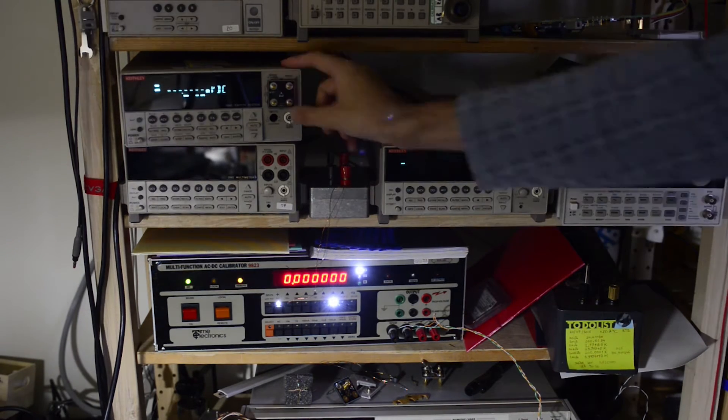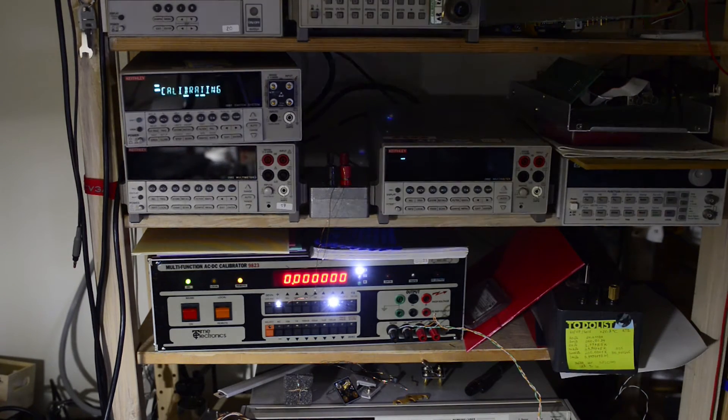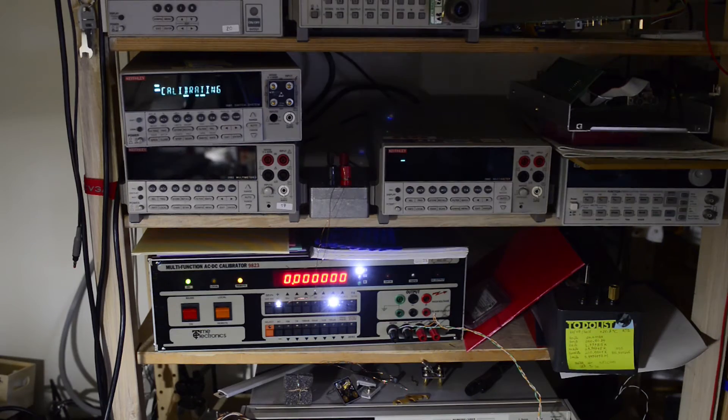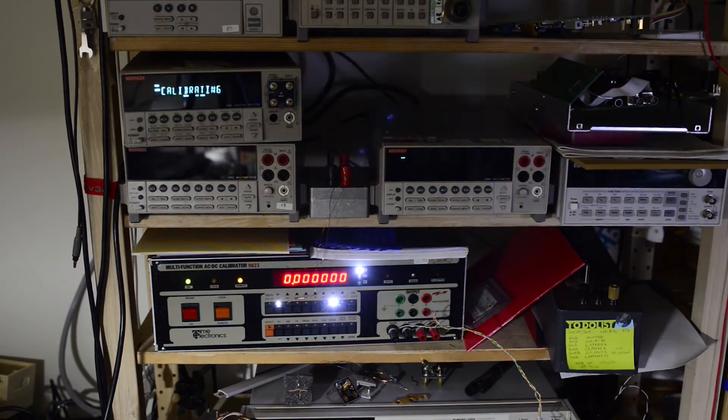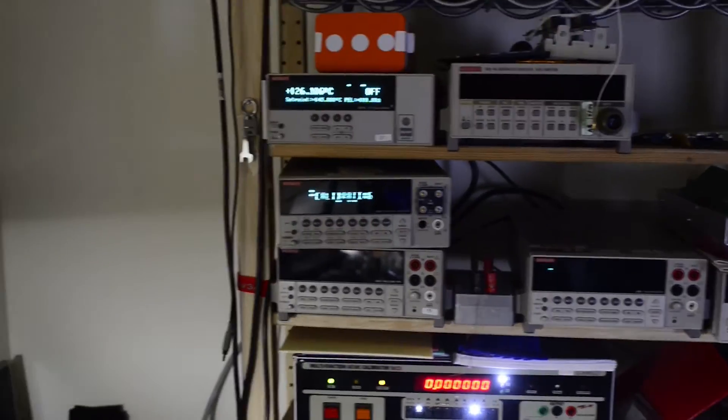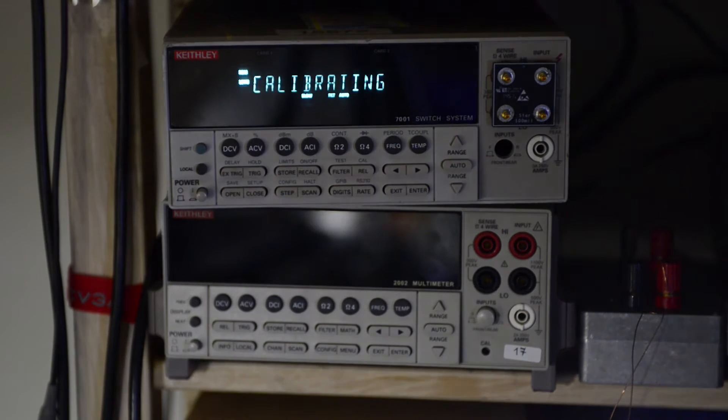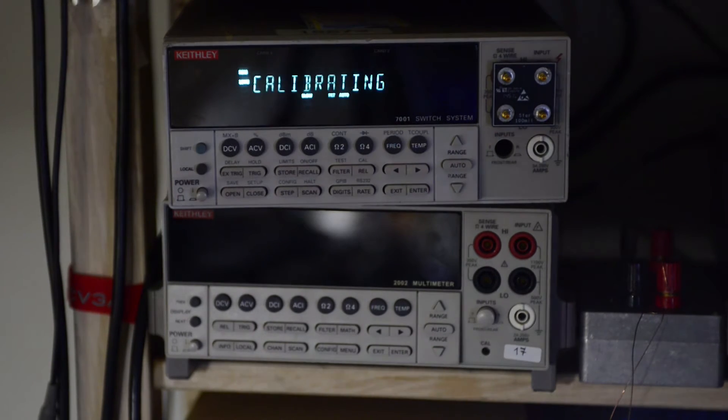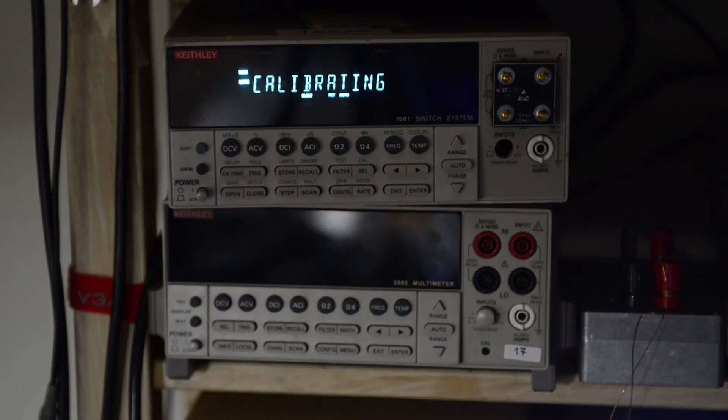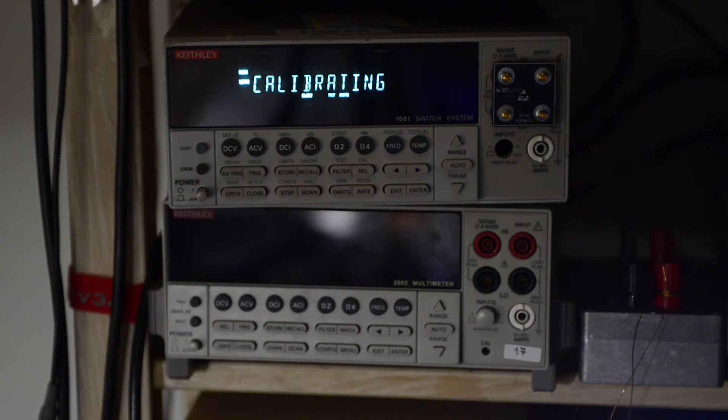Now it's time to start the calibration procedure. The first step is calibration with the short. It takes a few minutes, so be patient and don't touch the meter during the calibration procedure.